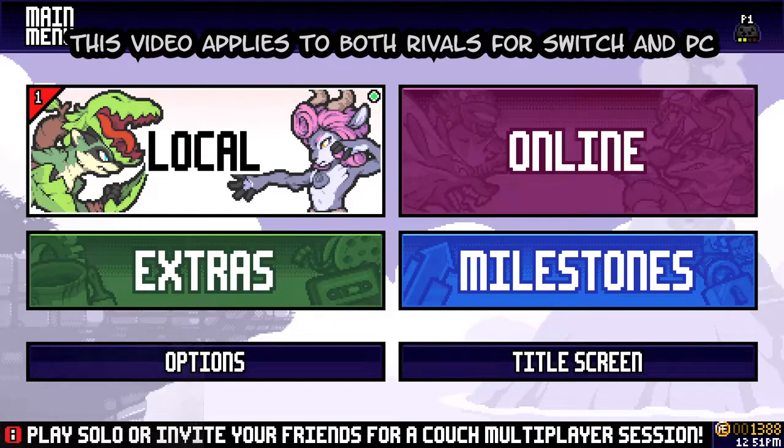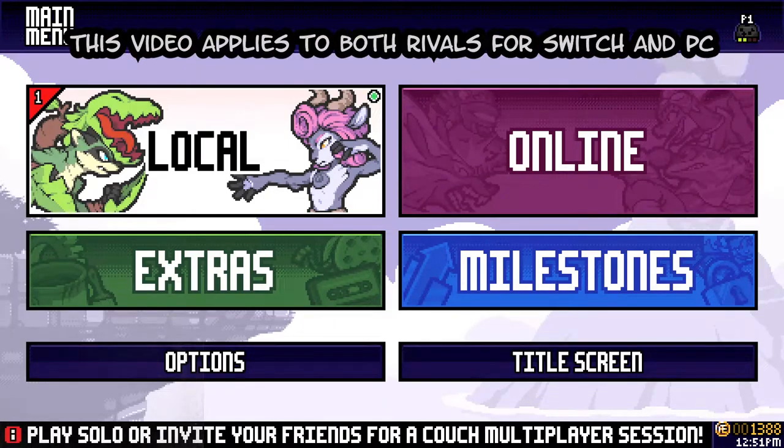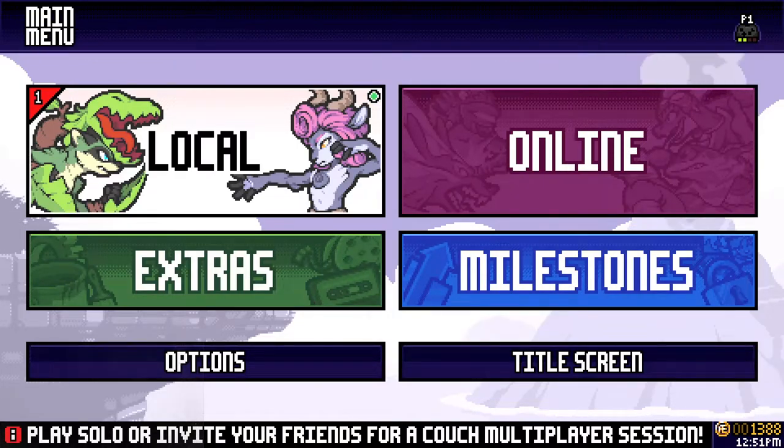Hey everyone, this is Joshua from Just You Guys. Rivals of Aether on Switch just came out yesterday and a lot of people playing it for the first time are coming from a Smash Ultimate background.